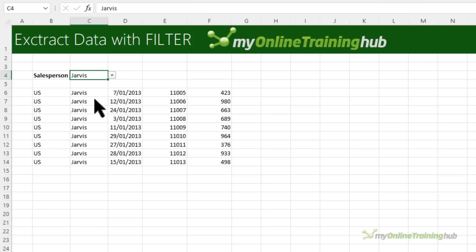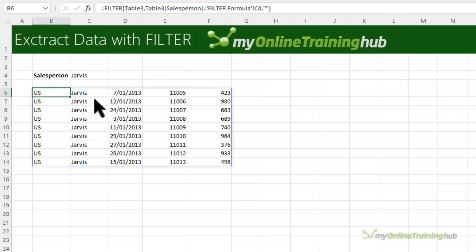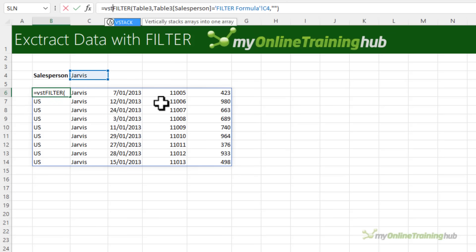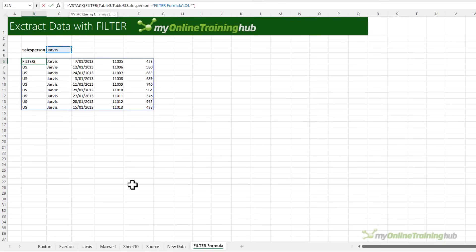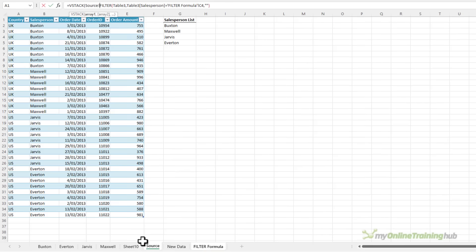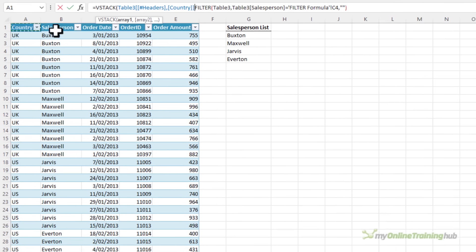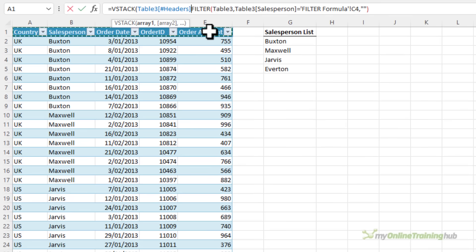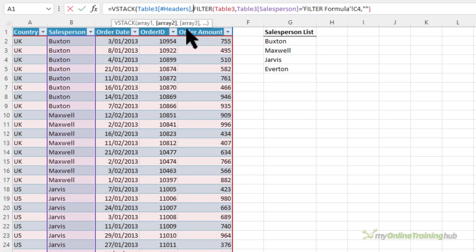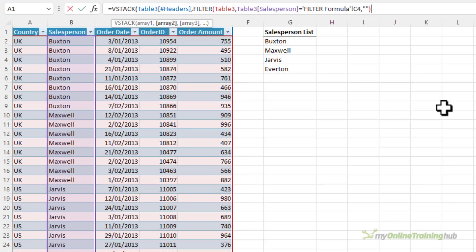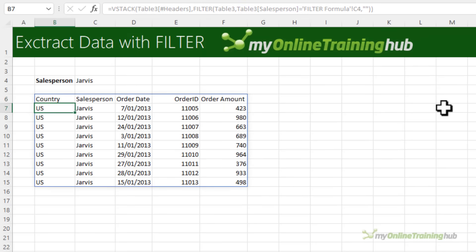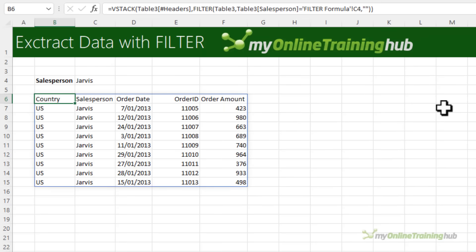Now if you have Microsoft 365 you can improve on this by including the column labels using the VSTACK function. If I wrap this in VSTACK and then go to my source data and select the headers. So I'm going to stack the headers, that's my first array with my filtered table. Close parentheses and press enter. You can see now I have the headers.